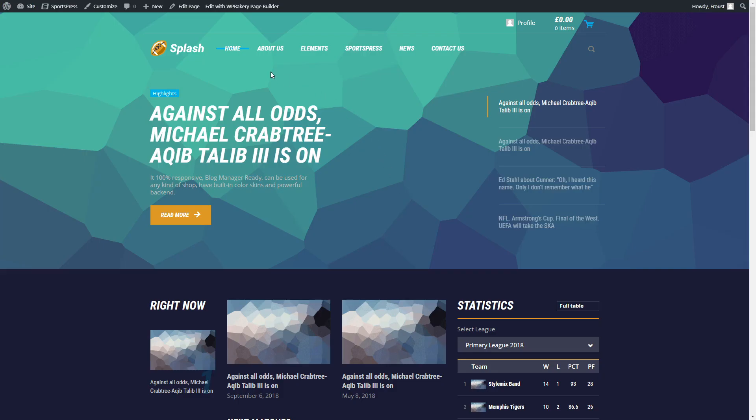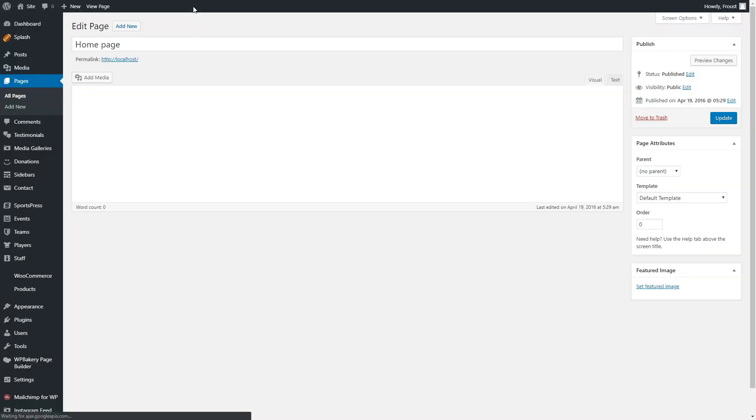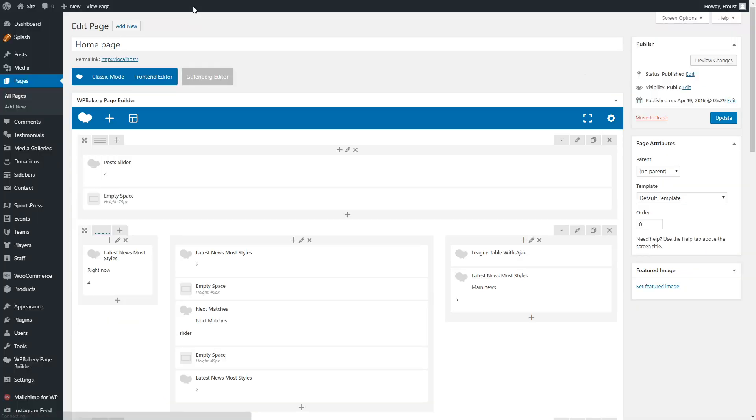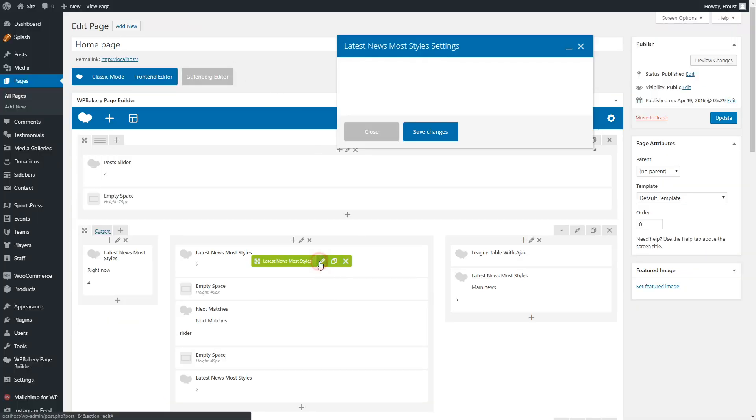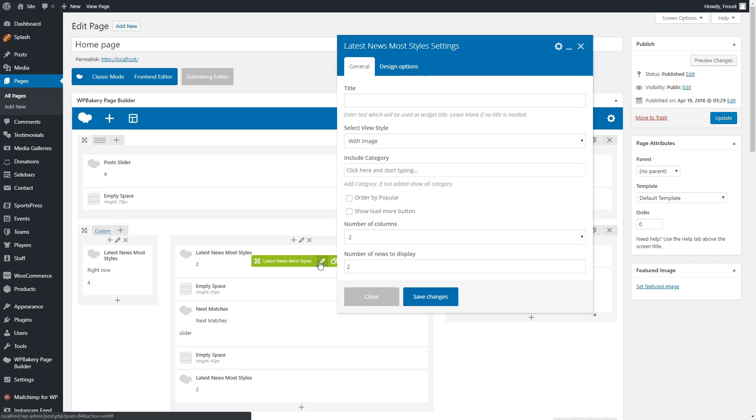The demo comes with ready pages, so you can change ready elements for your needs. For example, in Latest News Most Style, you can manage views styles.